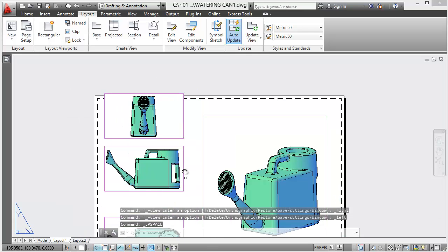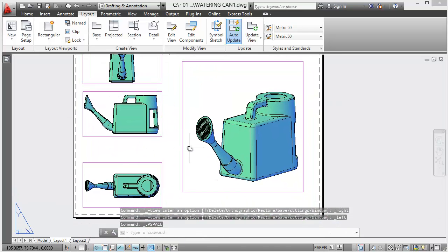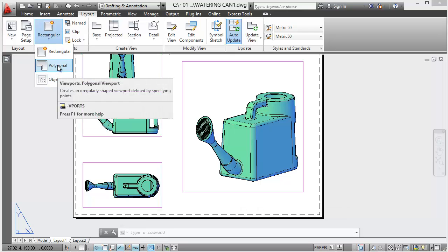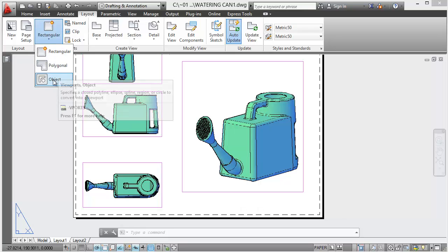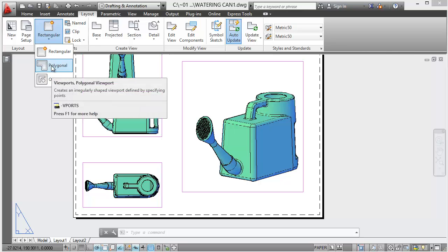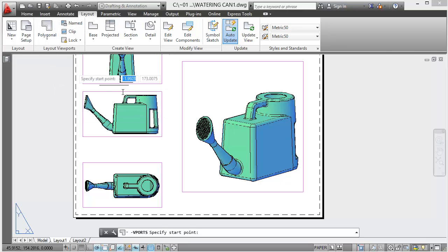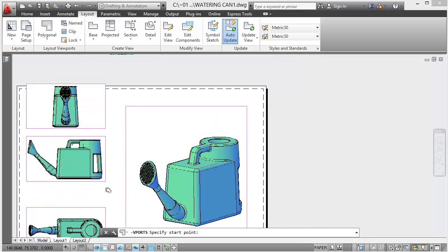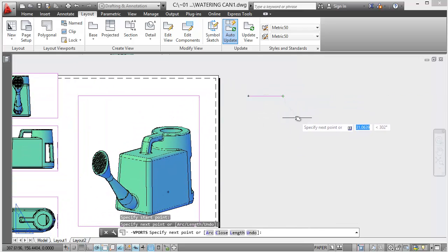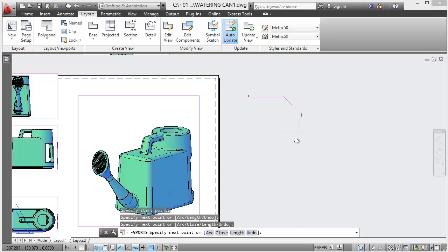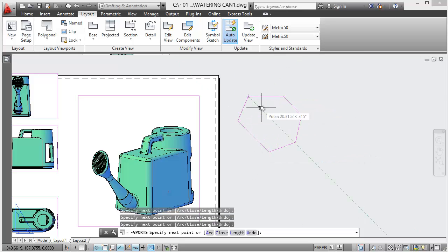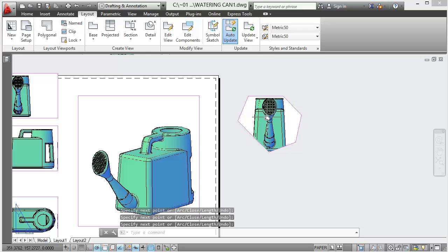So three views, that thing, and then we've got these two scrap views as they call them. So that's going to be a polygonal, or you could create an object and then turn the object into the viewport. I'll do a polygonal one. Let's do it over here to start off with, and then we can always, let's create that.